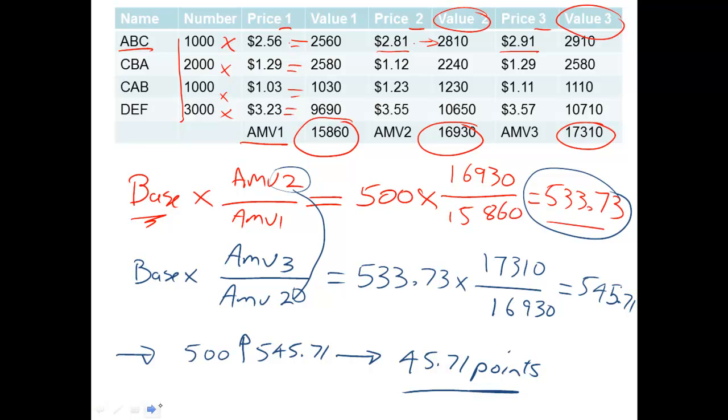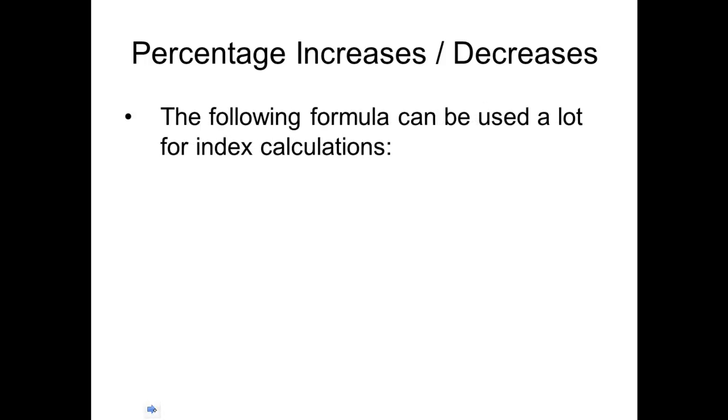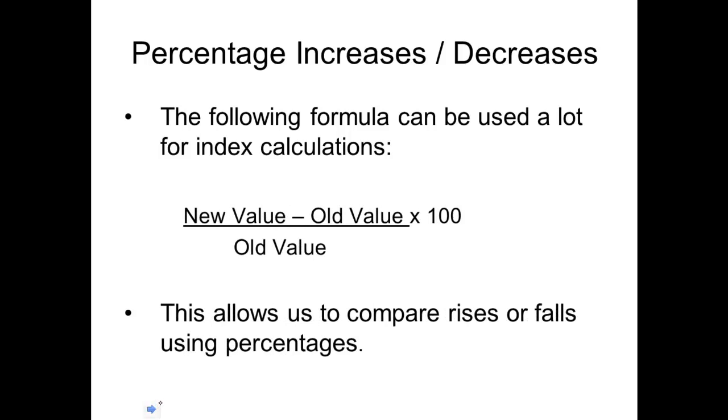Now, what happens though, when you want to work out the percentage increase, because you want to be able to work out whether the market's gone up or gone down. So the nifty little formula is new value take old value times by 100, divided by the old value gives you a percentage increase. Now you've just got to make sure that this bit gets done first, and then you divide by your old value, otherwise you get a funny number.